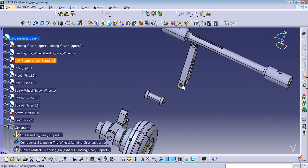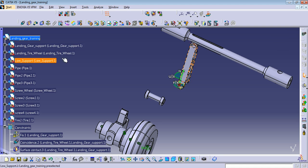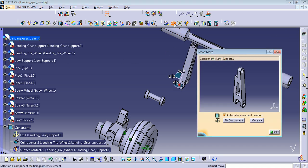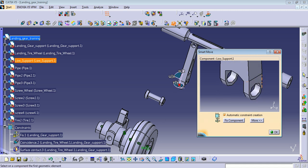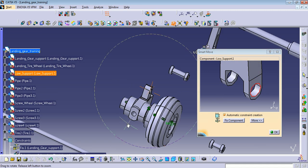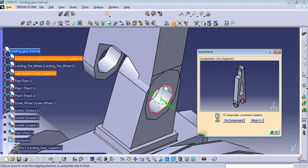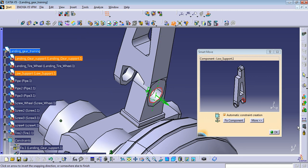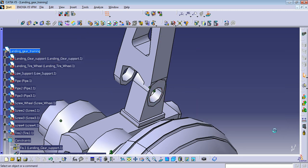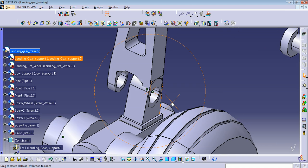Let me add this part here too. Let me show you with the smart move, and to create a coincident constraint between this and this.